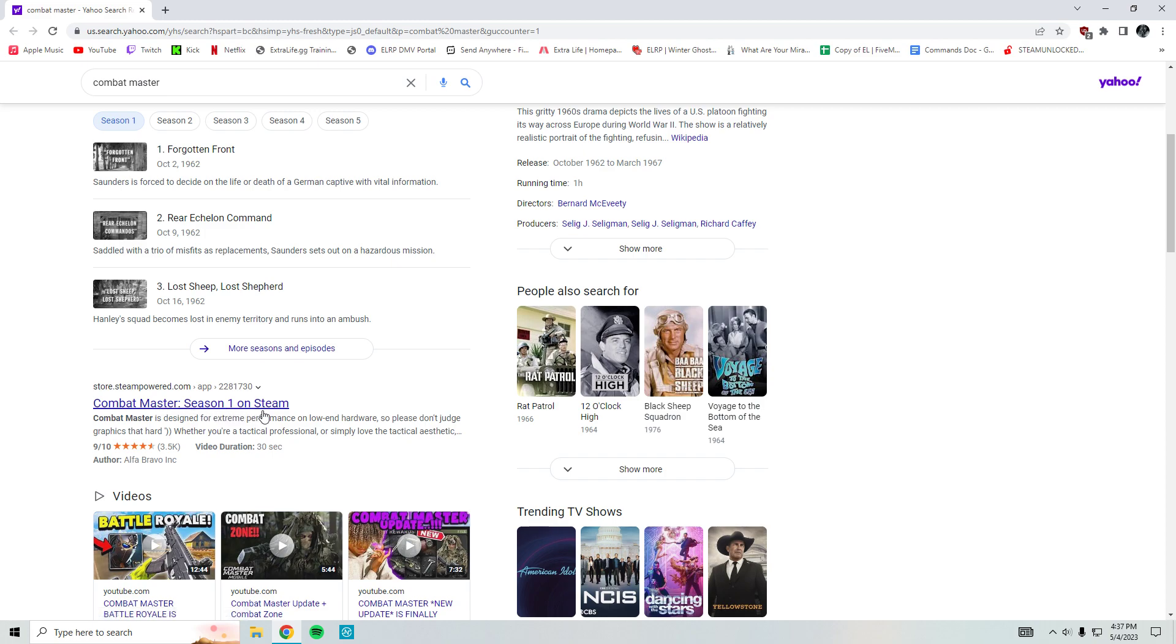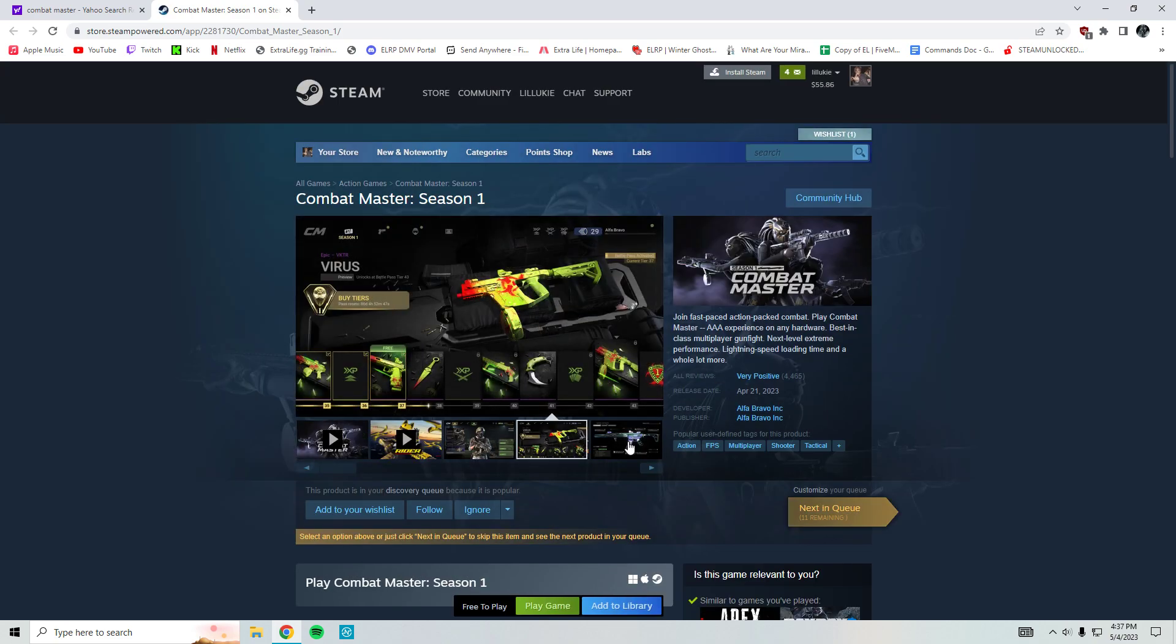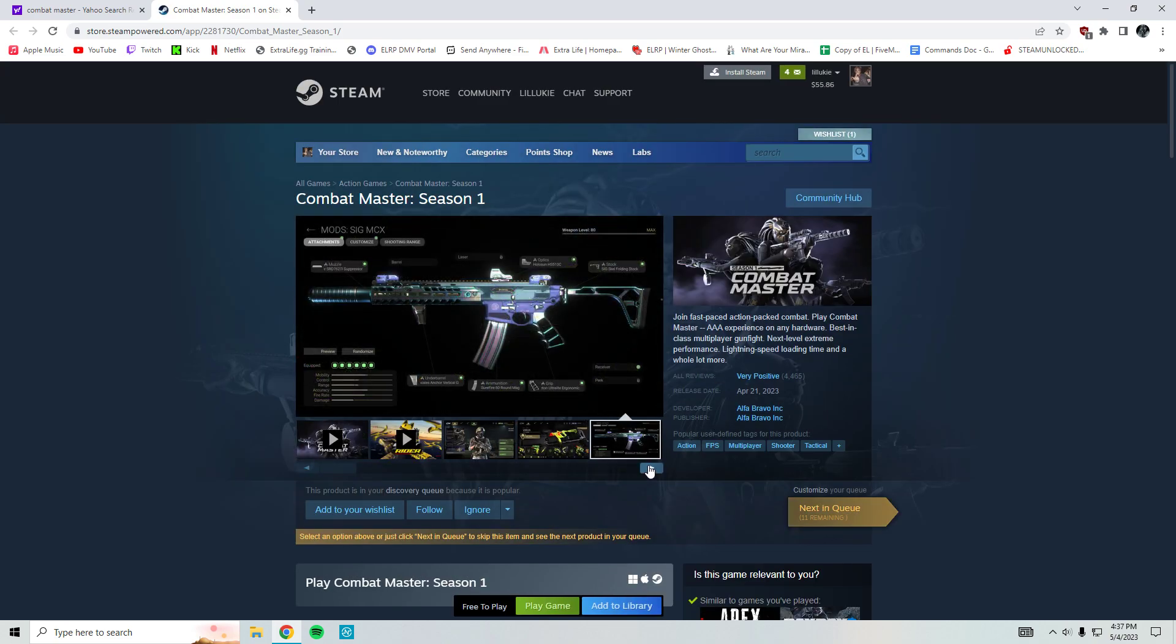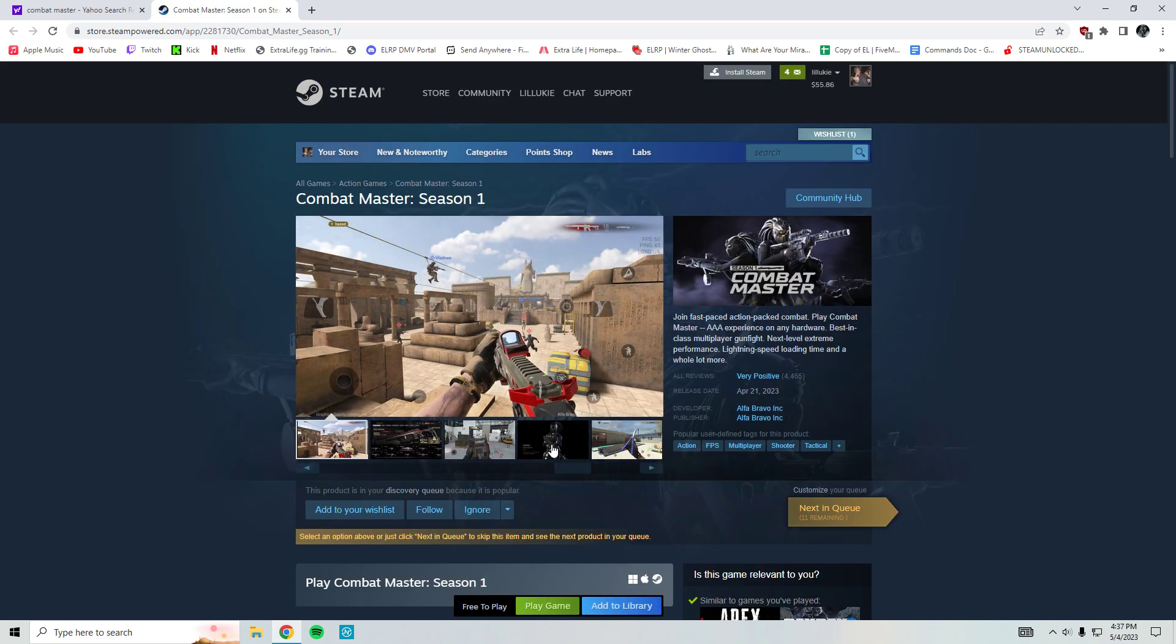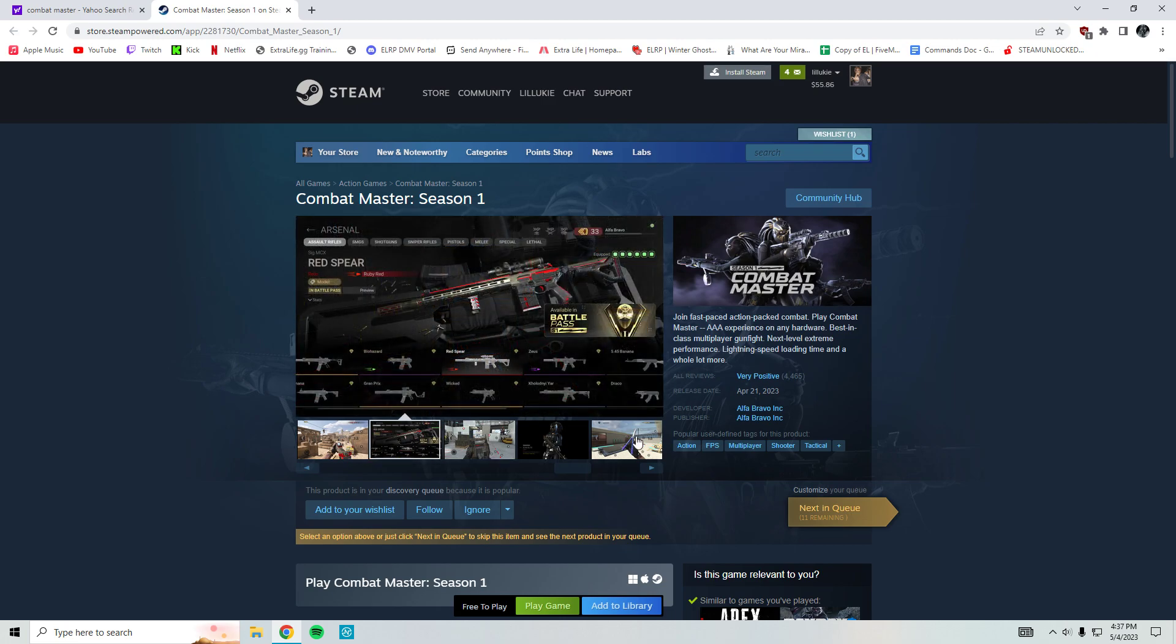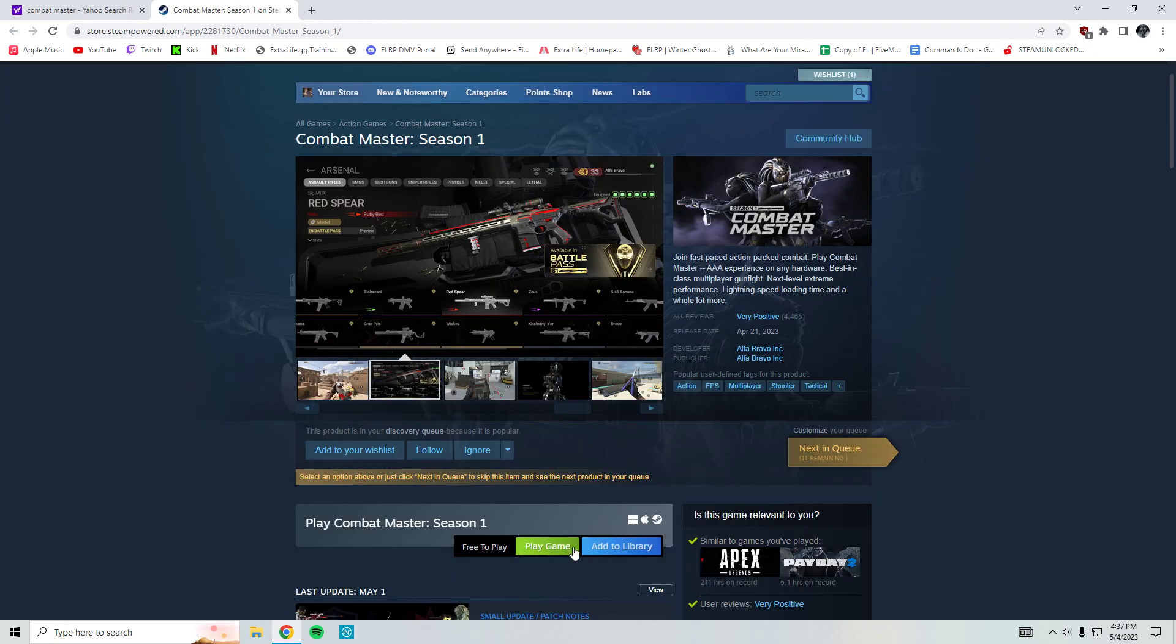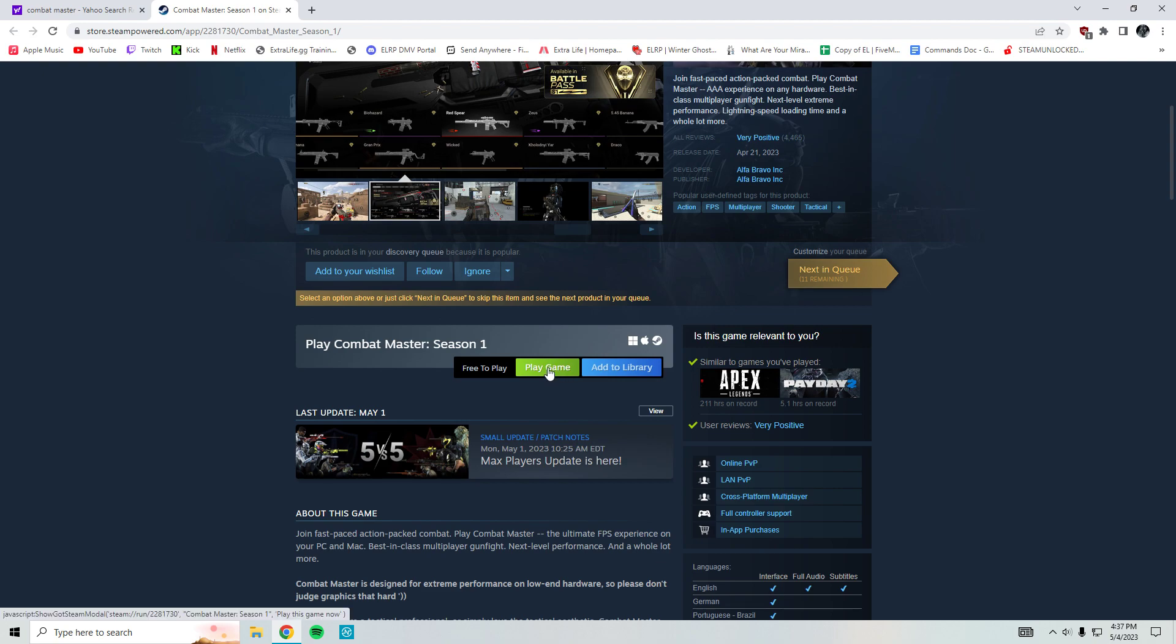You're gonna see Season One on Steam right here. You're gonna click on it. Boom, it's right here. You can see it's basically like COD, it's just the movements wild. Very positive reviews. You guys are gonna want to hit Play Game.